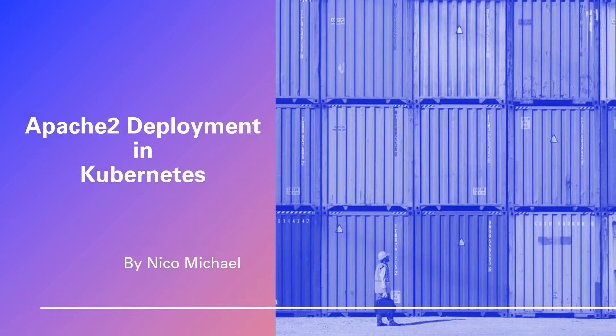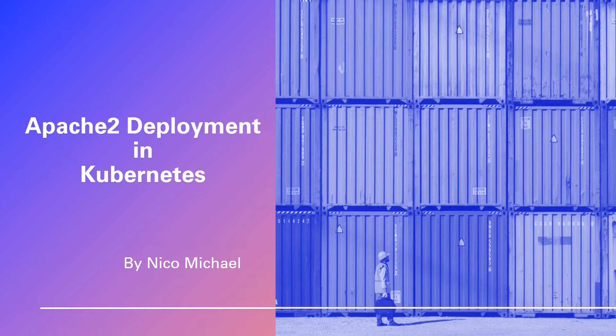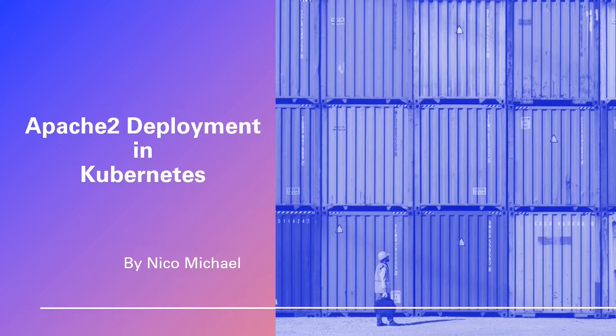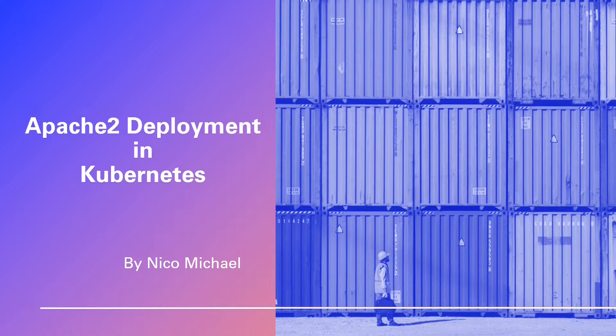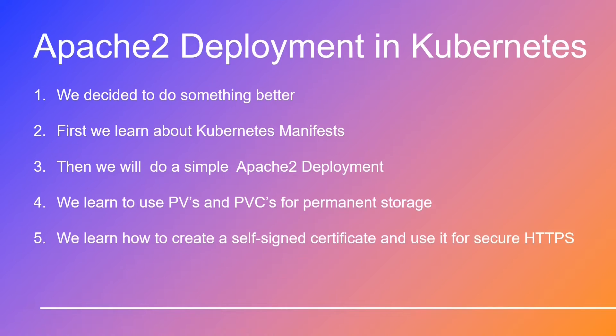Hi there! Thank you for watching this video. We're thrilled you're here with us for this exhilarating journey. Our Kubernetes expert Nico had quite the adventure.